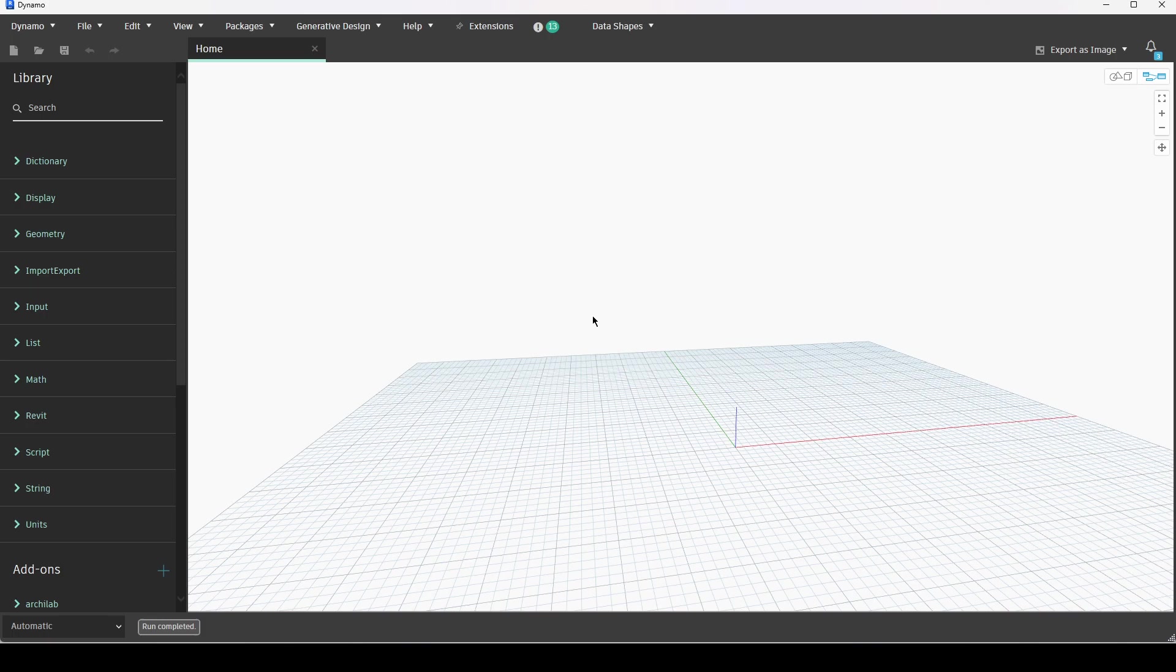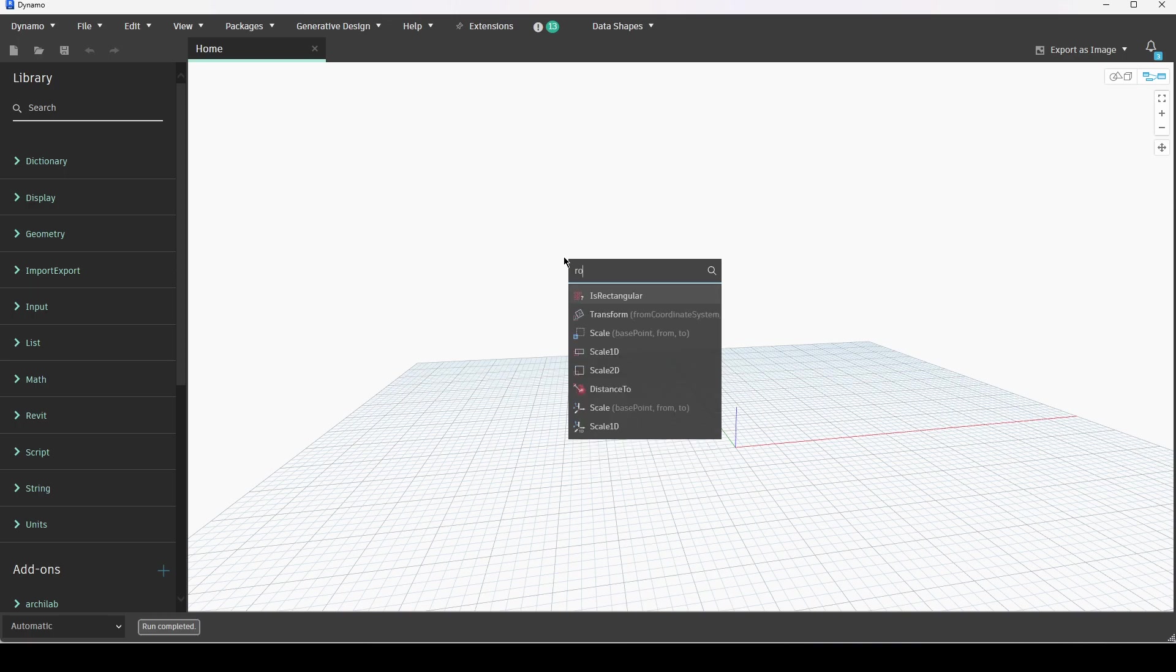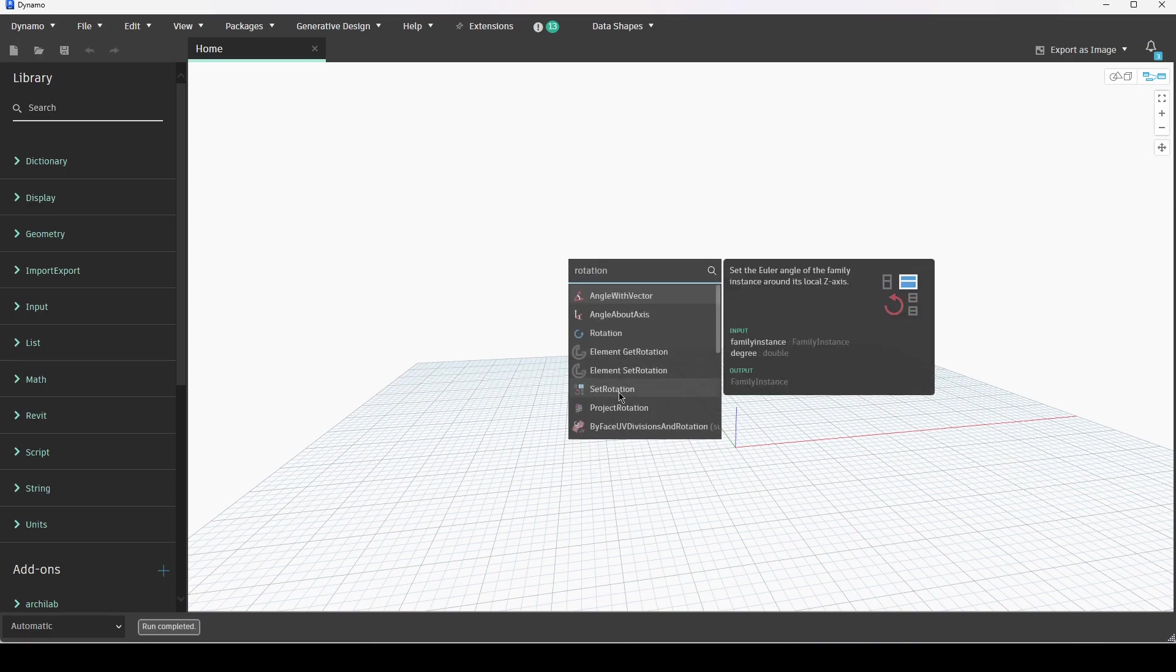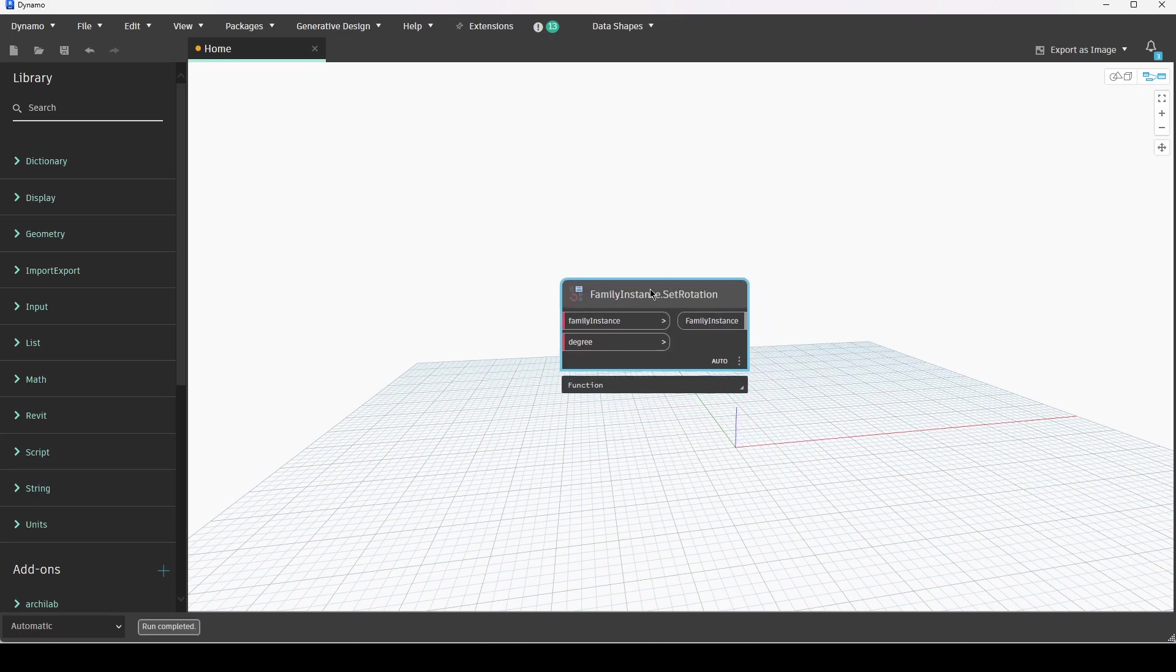The first thing that I will do is drop in the rotation command that I specifically would like to use here. I'm going to right click on the canvas and just start typing the word rotation and this specific node called set rotation is what we need to use.